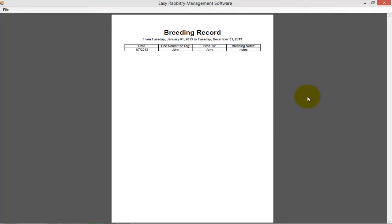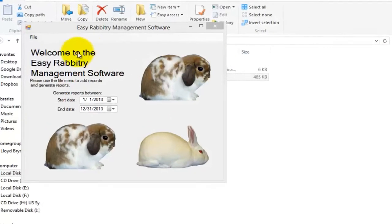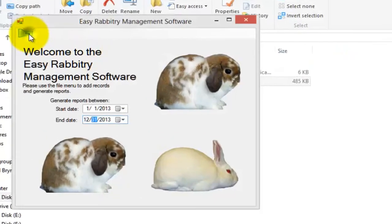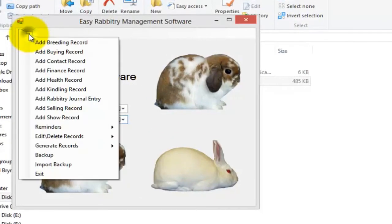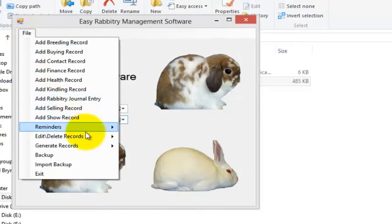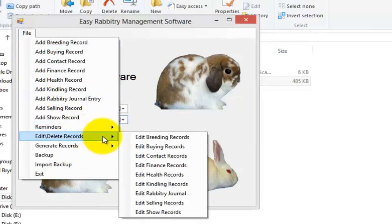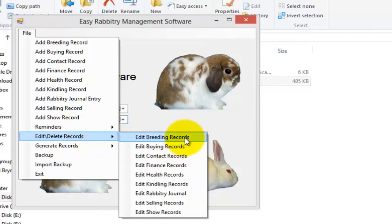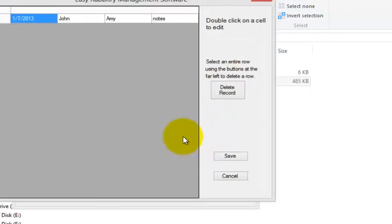If at any time you wish to edit pre-existing records, you can utilize the Edit Delete Records tab on the main file menu. For instance, to edit the breeding record we created a minute ago, we would go to Edit Delete Records, then Edit Breeding Record.